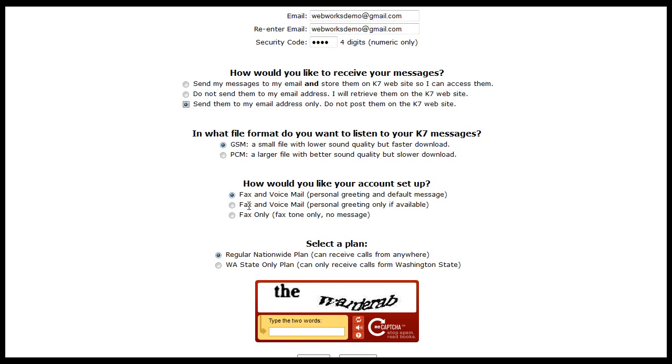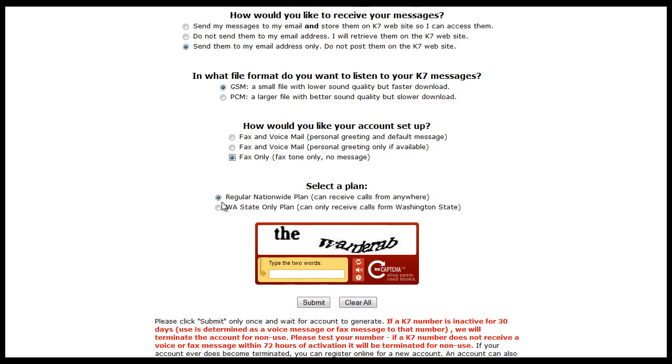And on the account setup we're going to use fax only and we want a regular nationwide plan because we're not only going to receive faxes from within the state of Washington. Enter the security code.